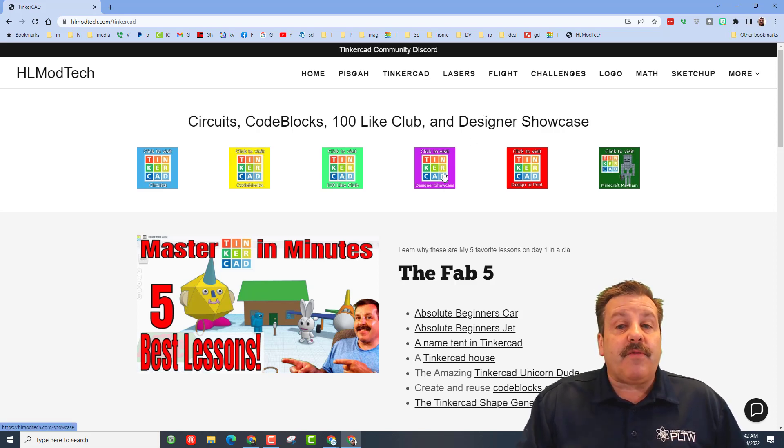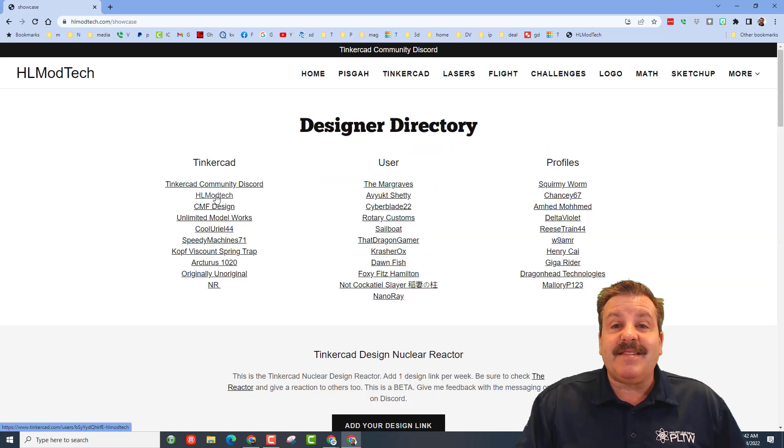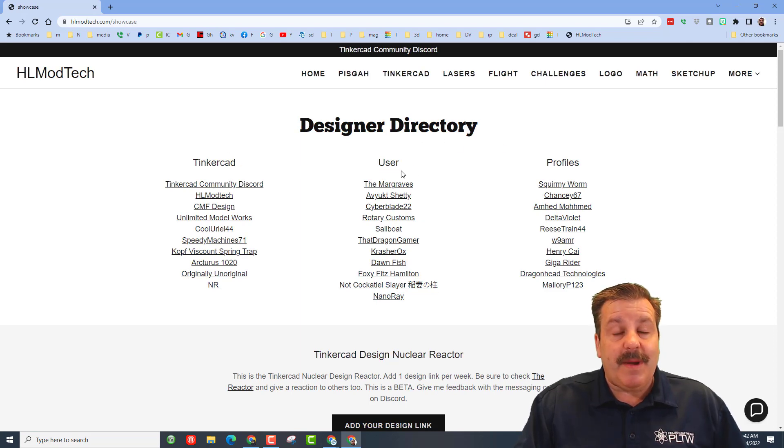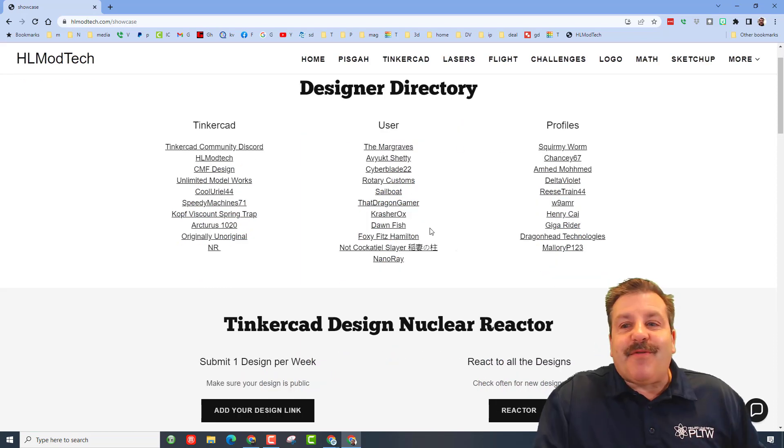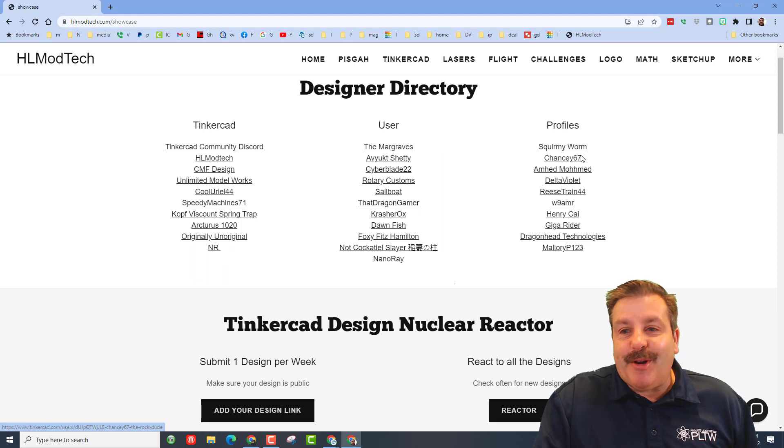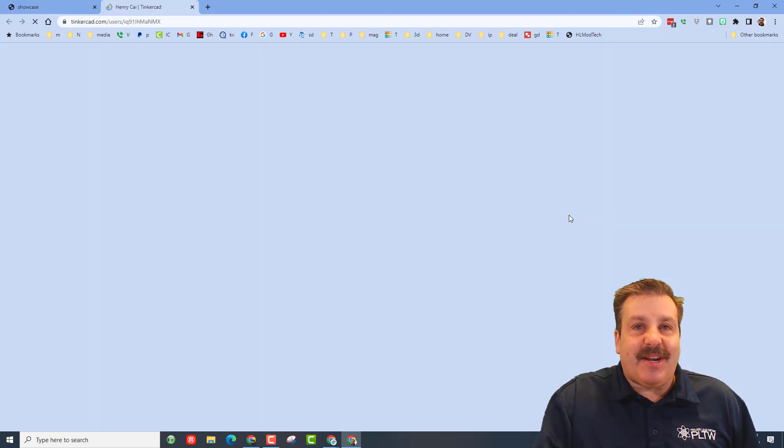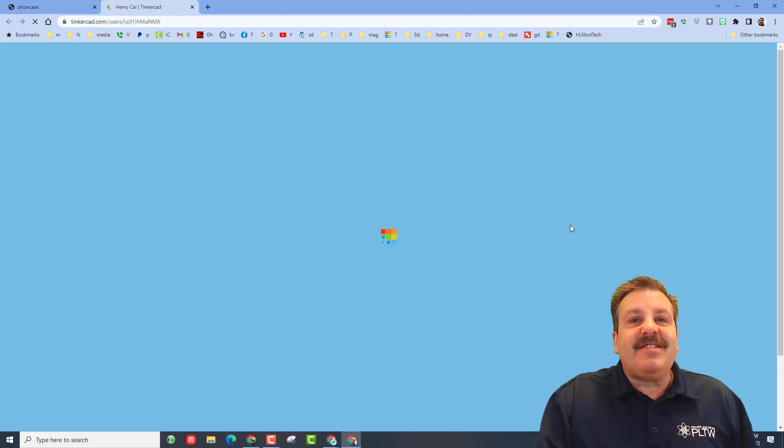Friends, don't forget also we do have the designer showcase. It houses the designer directory with tons of amazing Tinkercad user profiles. Friends, while you're out here, don't forget check out these amazing designs like Henry Kai. These designers have created so many epic projects.